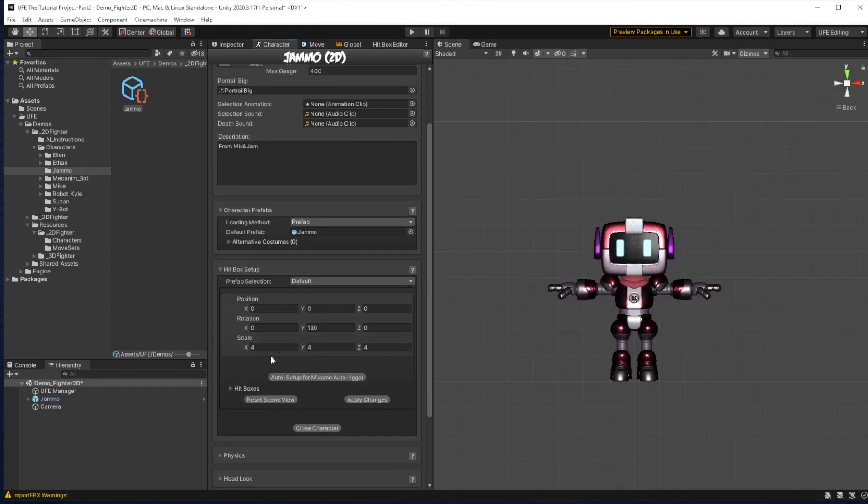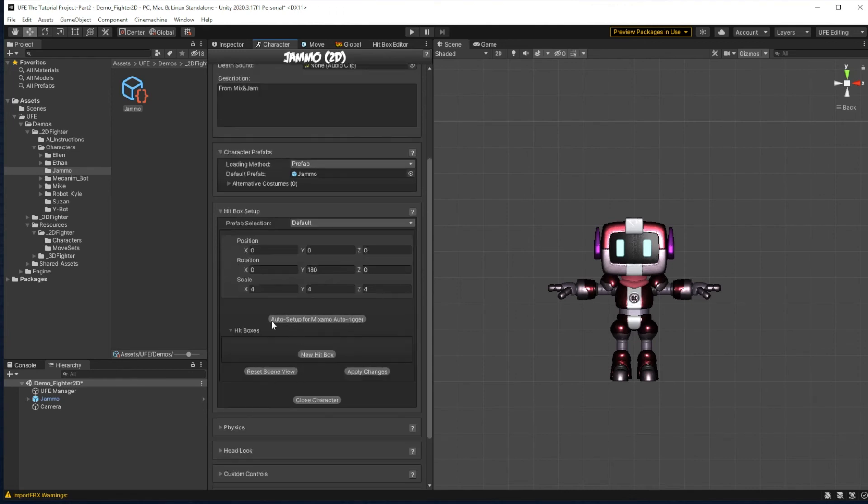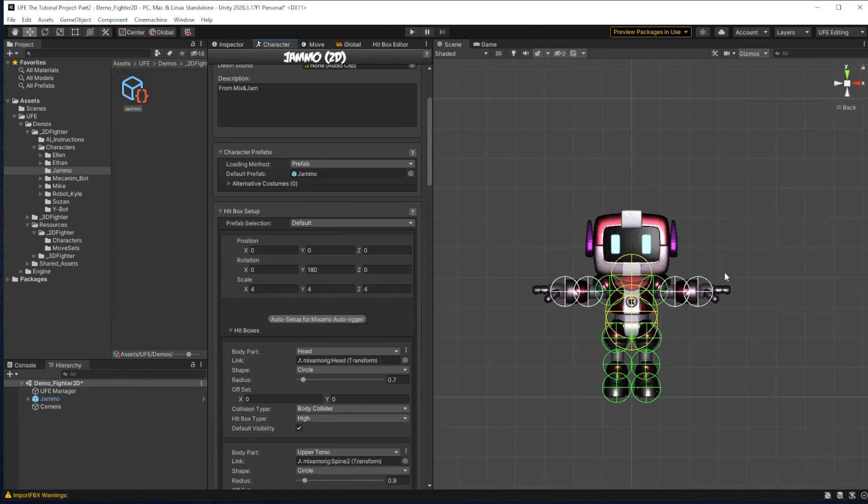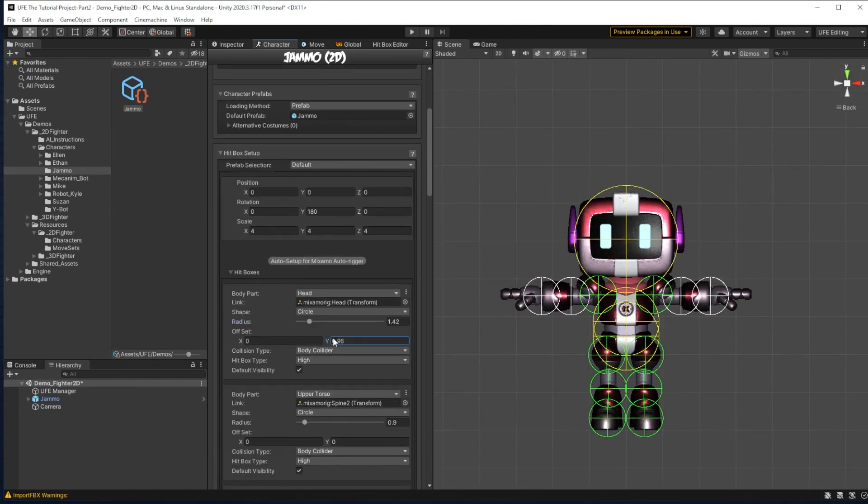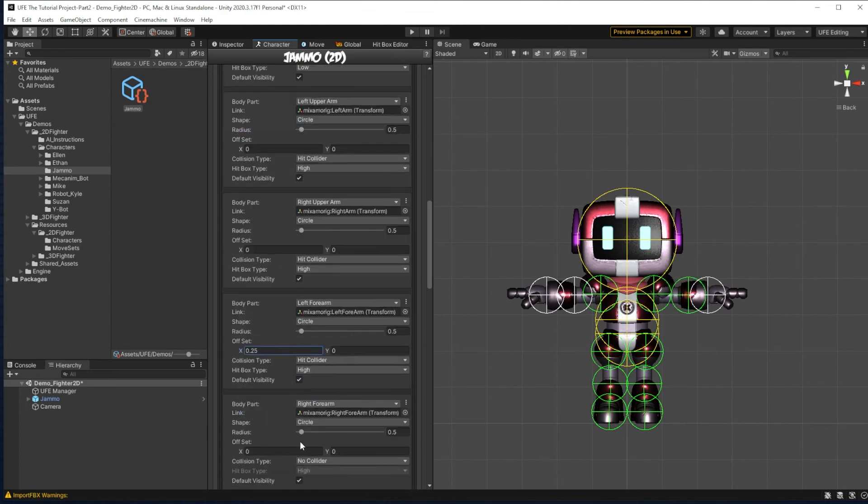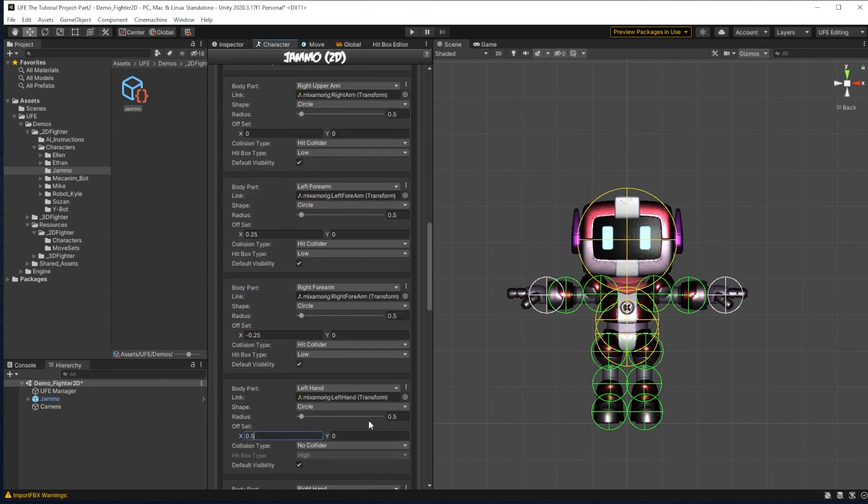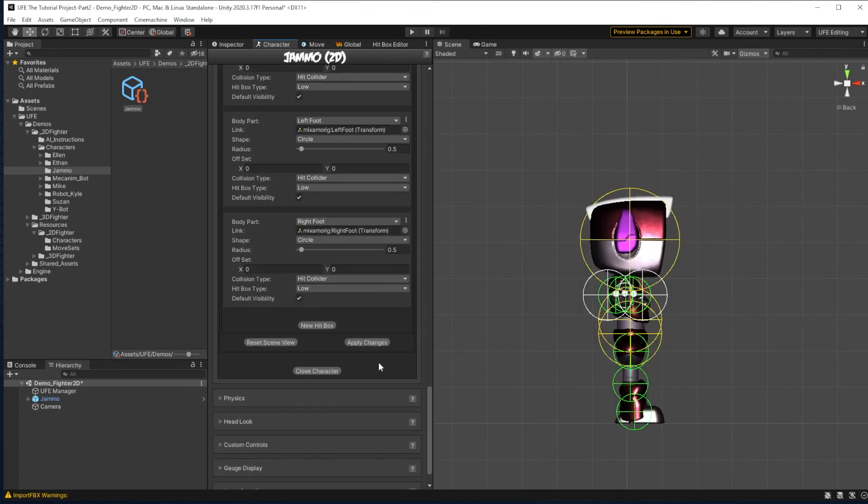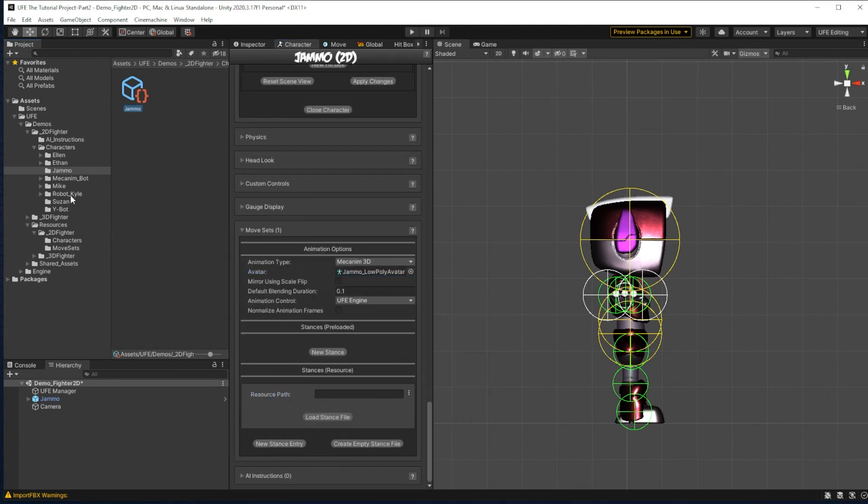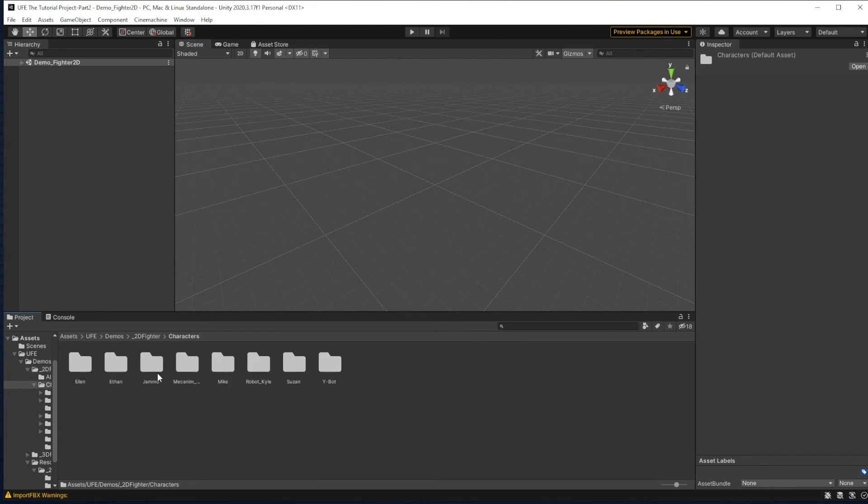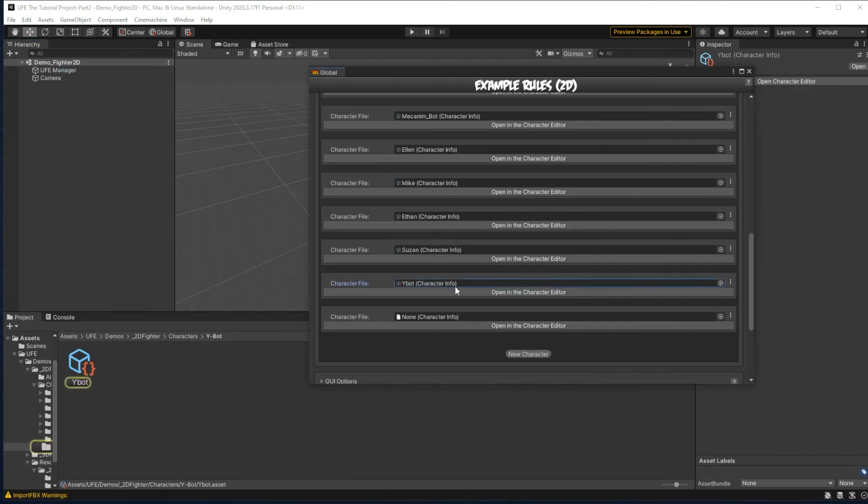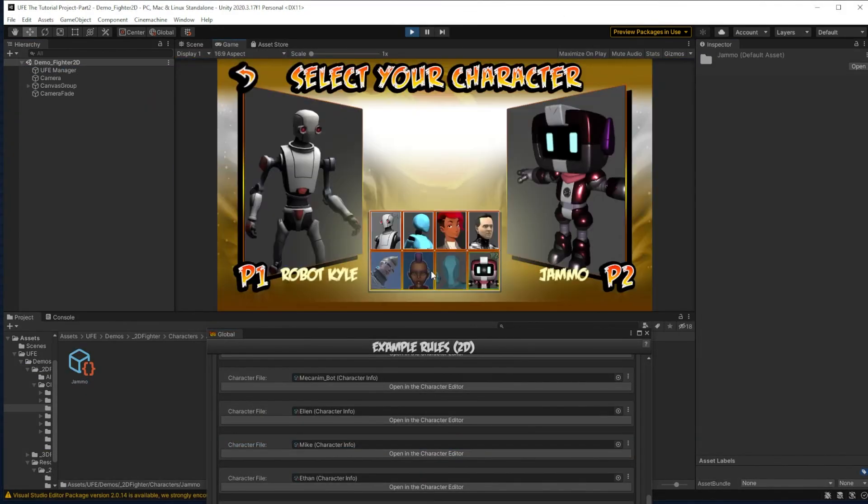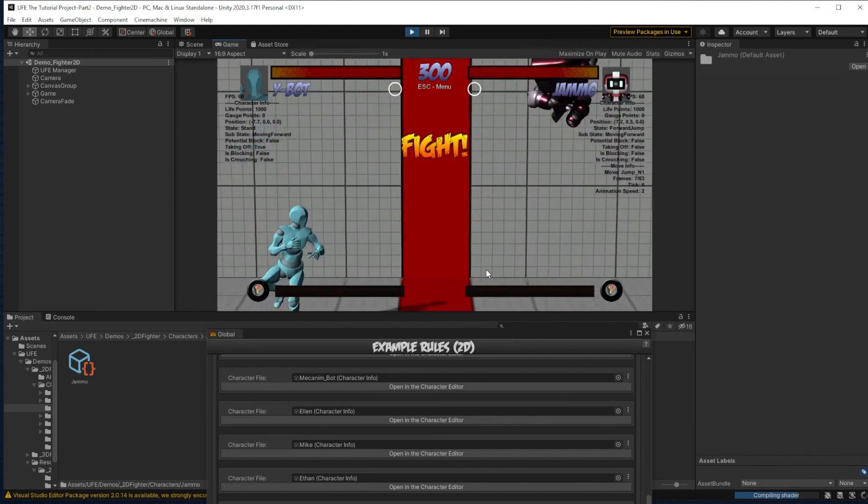Then finally here at hitboxes is where we can speed things up. We can of course add Jamo's hitboxes normally, but because he was made in Mixamo, we can actually click this auto setup for Mixamo auto rigger button, and bam, most of the work is done for us. There's got to be some adjustment here because like his head is obviously not that small. I make sure to press the apply changes button to save these changes. Next I'll have Jamo steal Ethan's animations and moveset, then I'll drag him into the character slot of the global editor, and ta-da! We have yet another character.